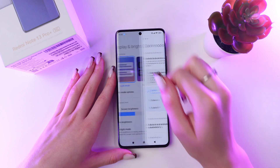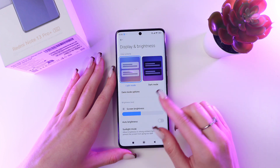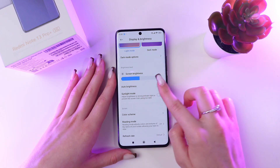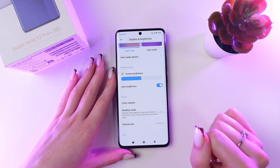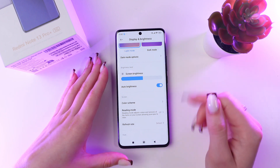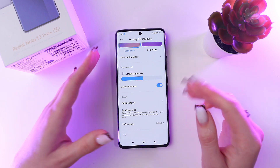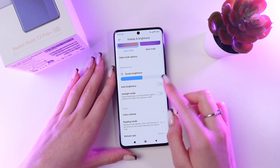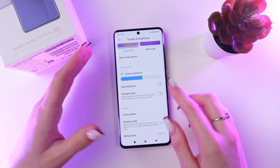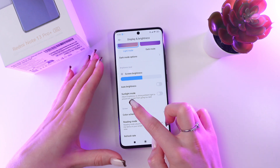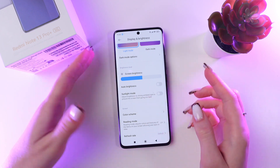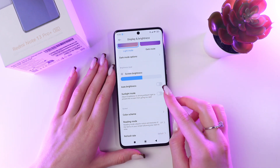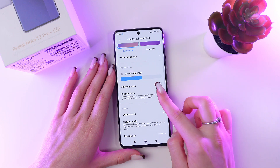Let's go back to the main display settings. Here you can also enable auto brightness, so the brightness of the screen will adjust to the external environment. You can also choose sunlight mode, which adjusts brightness to strong ambient light to prevent the screen from going too dark.